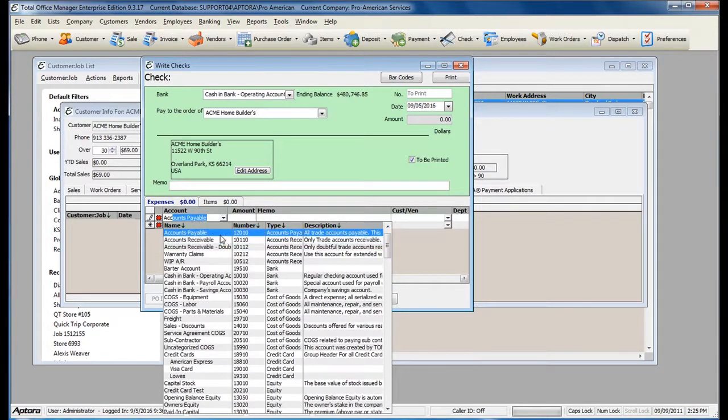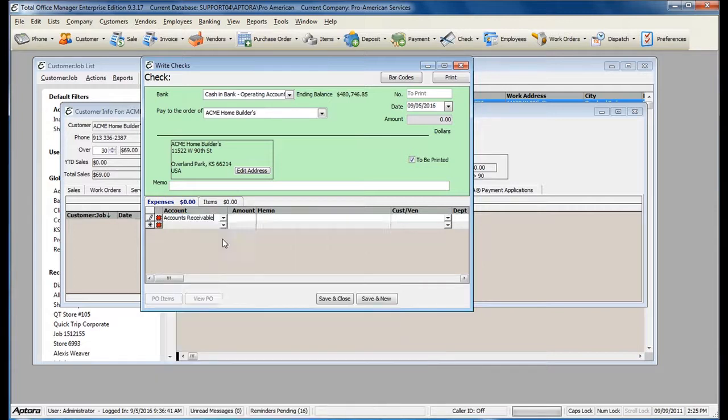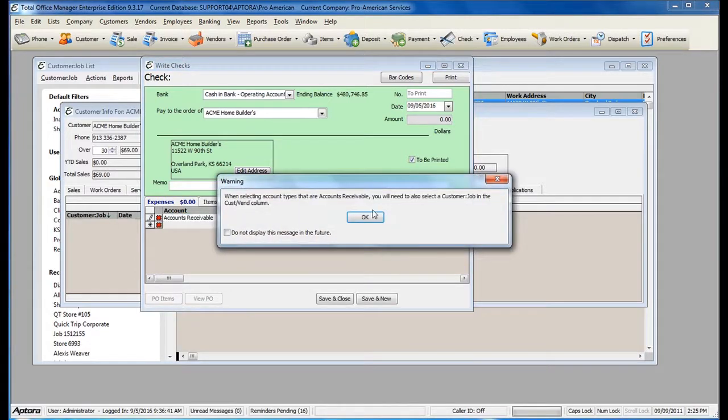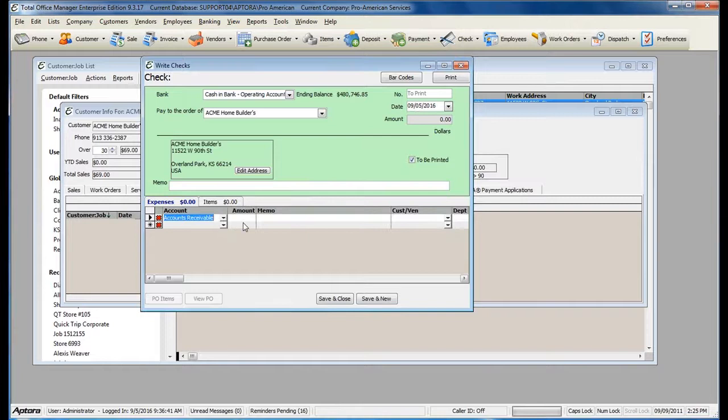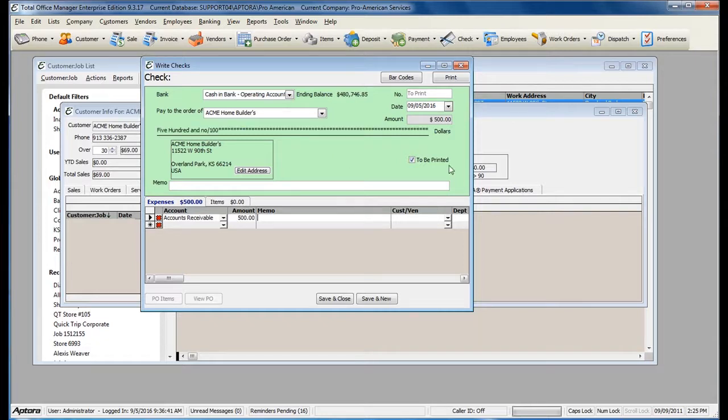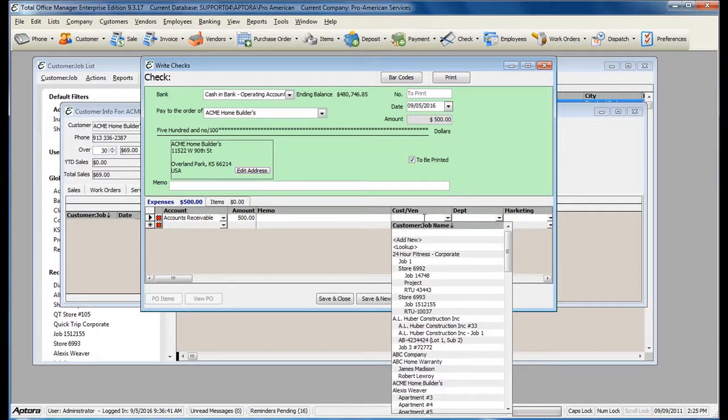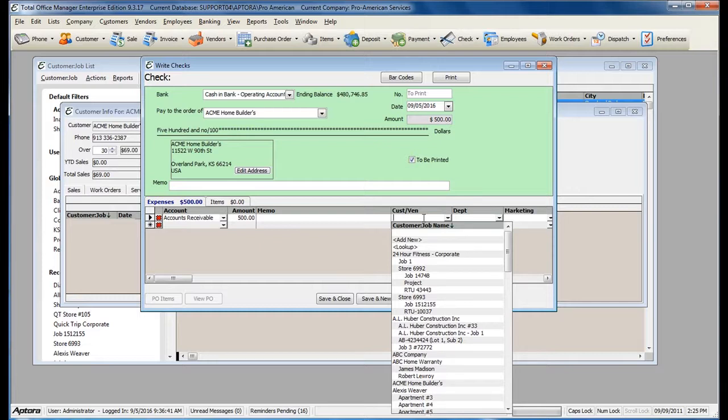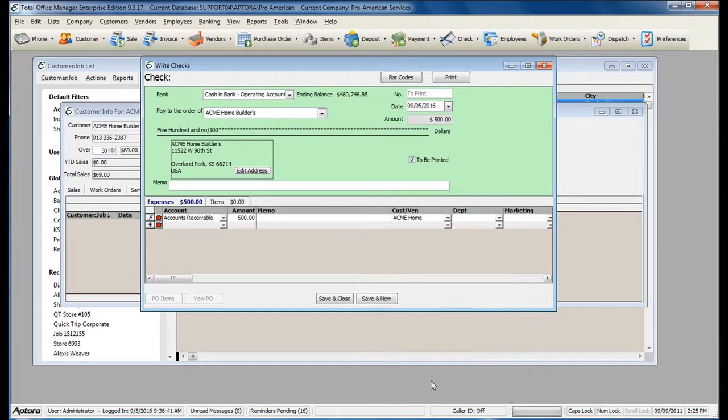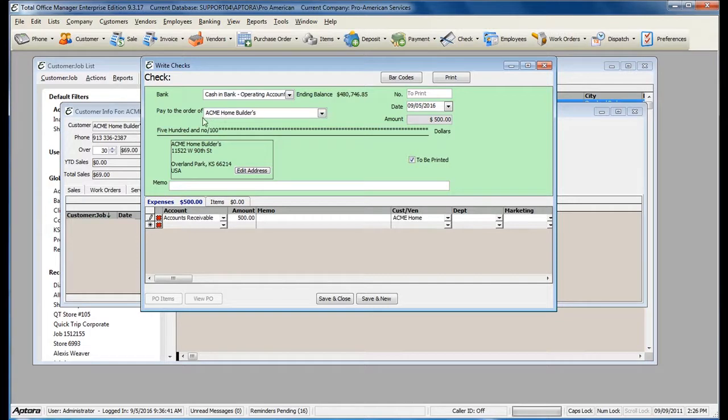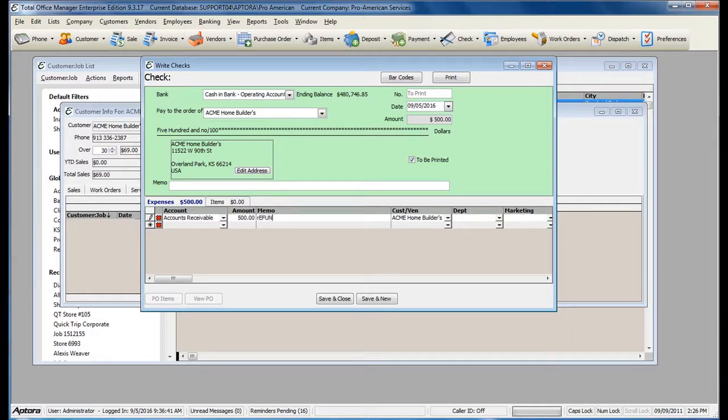You will need to select the Accounts Receivable account that you originally received the overpayment to. Enter in the amount that you need to refund back to the customer. Select the Customer Job within the Customer Vendor column to associate the customer with the Accounts Receivable account that you are refunding. The customer selected here should always match the customer selected in the Paid To The Order Of.